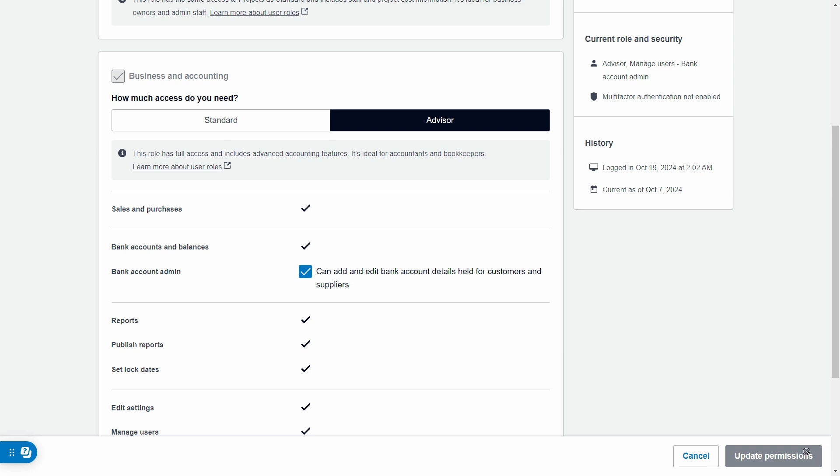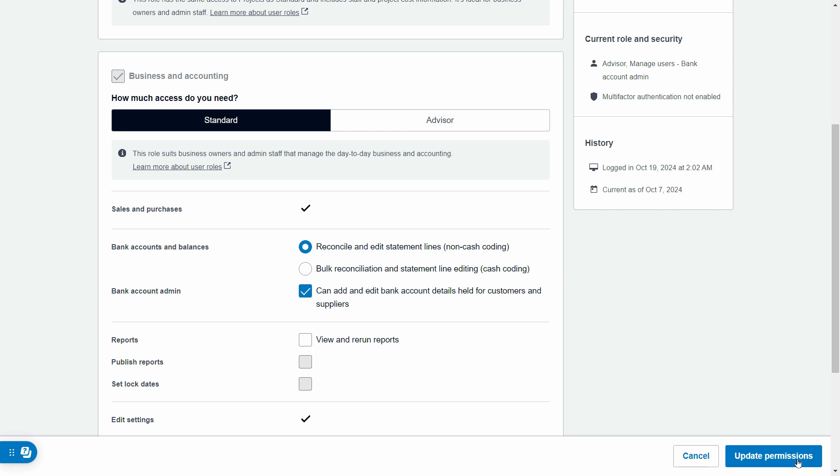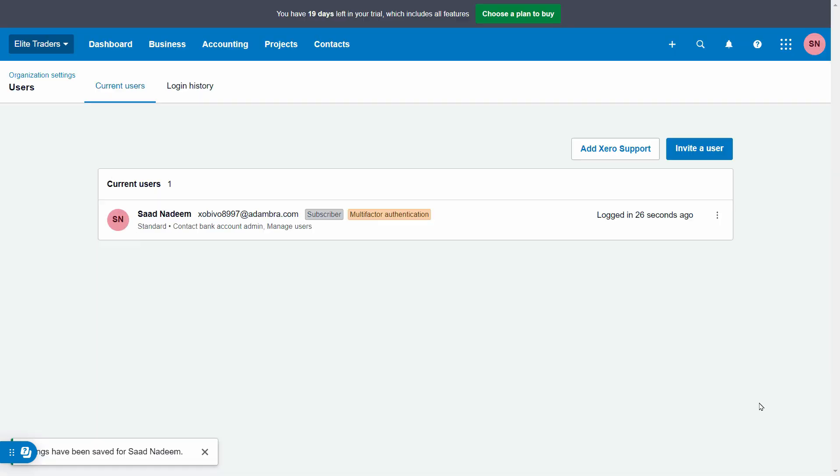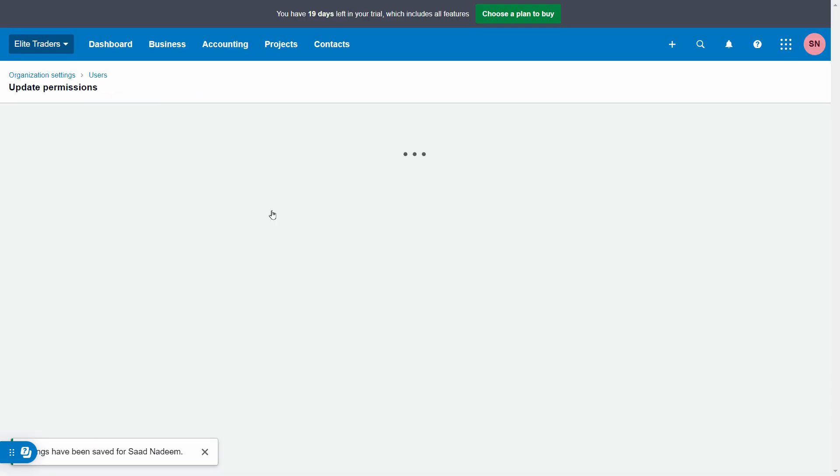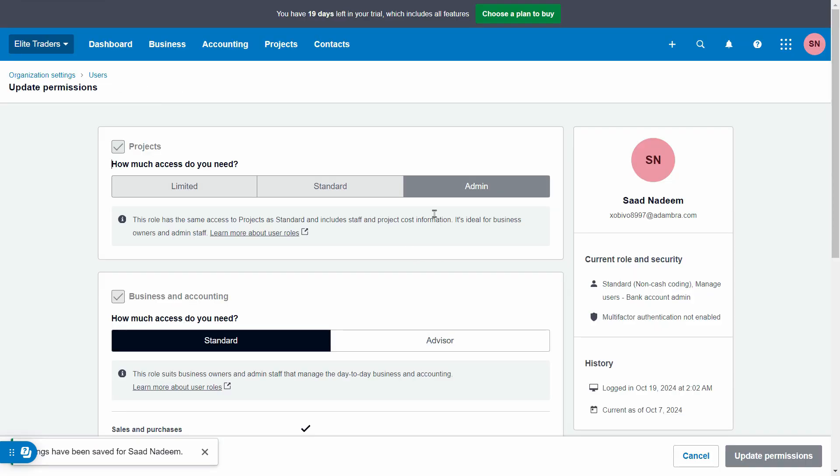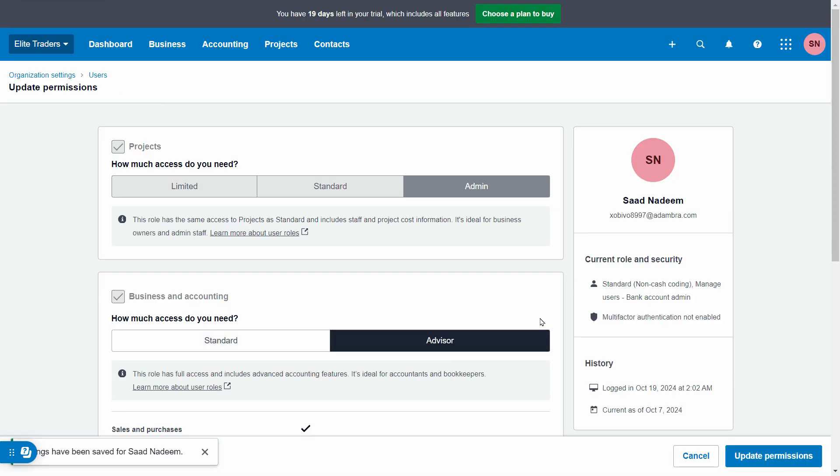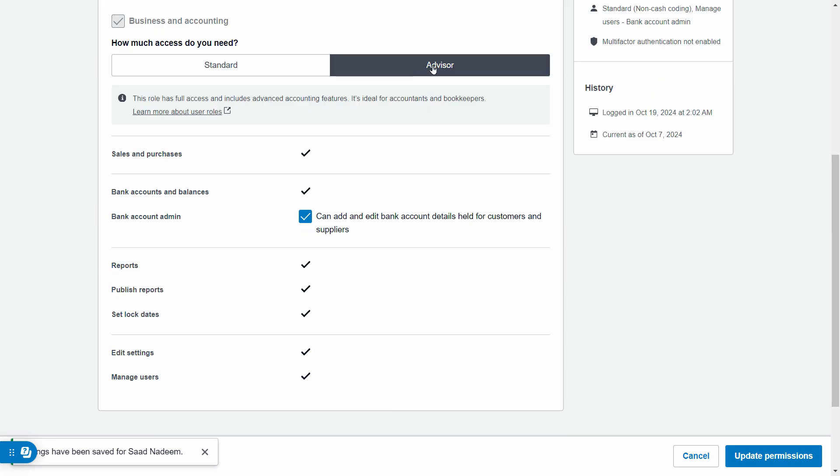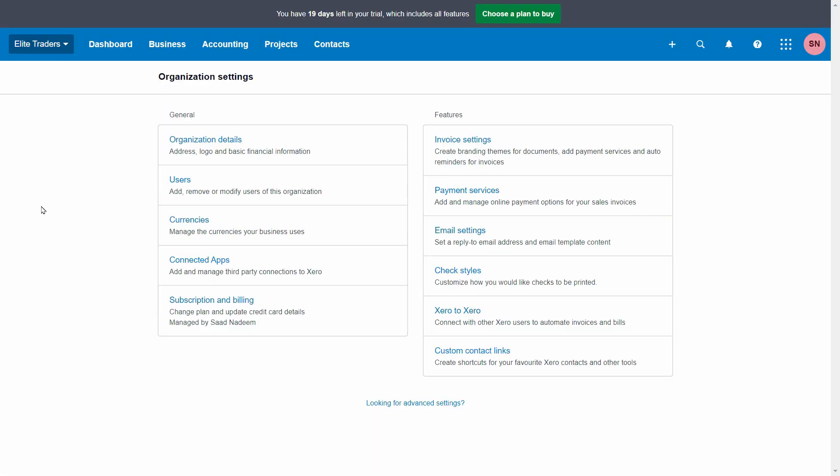Right now I'm already on the advisor tab, that's why it's not showing the option. Otherwise it will show you something like this. Just click on update permissions. Let me just move it again. Click on update permissions and that's all you have to do.